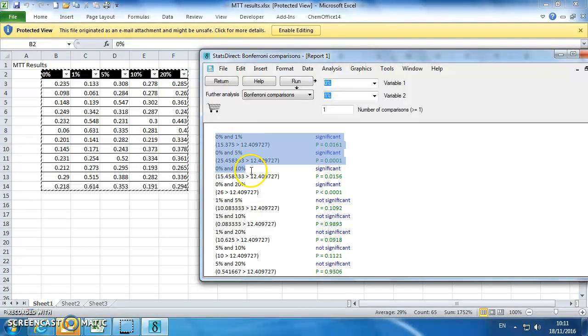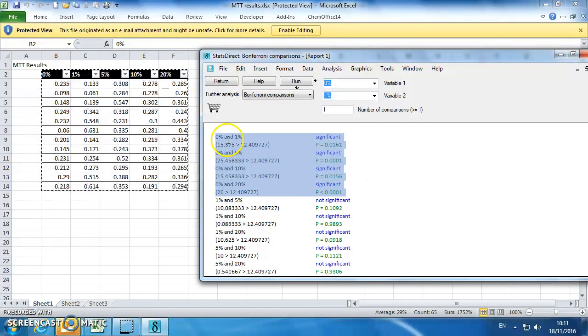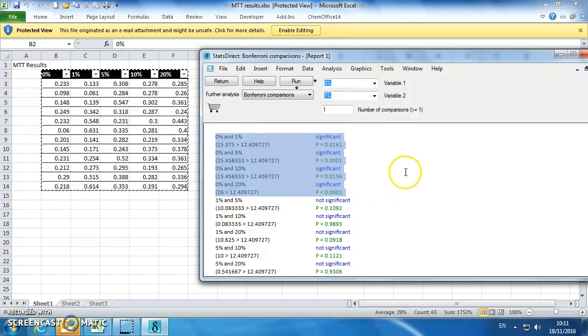0 to 1, 0 to 5, 0 to 10, 0 to 20, and so on. So they're the ones that we're interested in, we're not interested in those really, and that's showing that they are all significant.